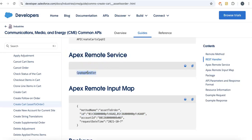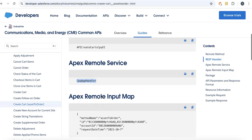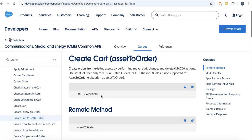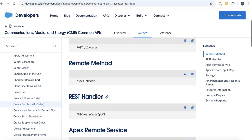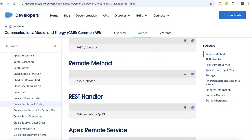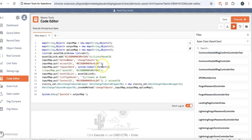The create cart process for asset to order is provided by the common APIs of Communications, Media, or Energy Cloud. But for asset to quote process, there is nothing. So what we have found is this is the way to do asset to quote process.